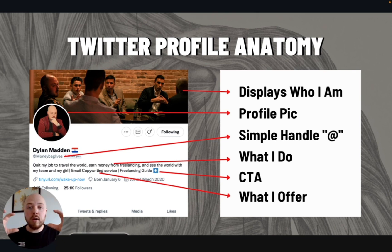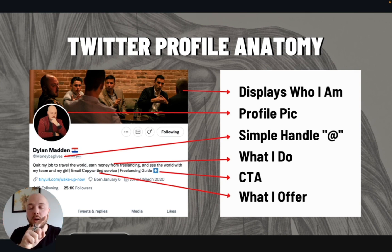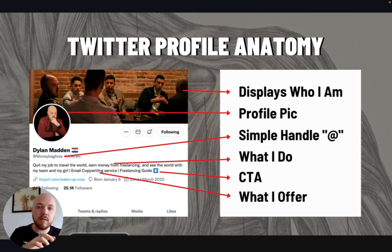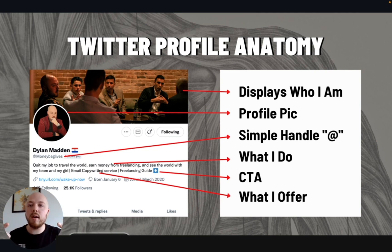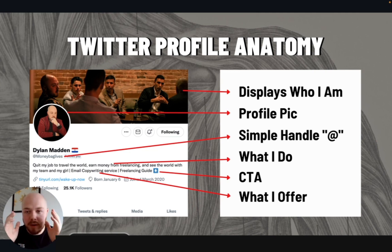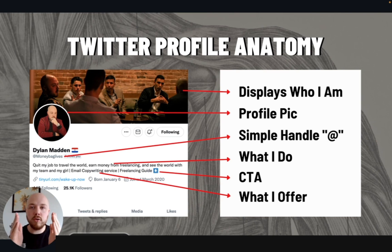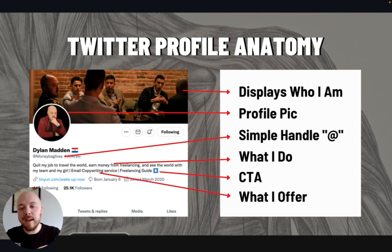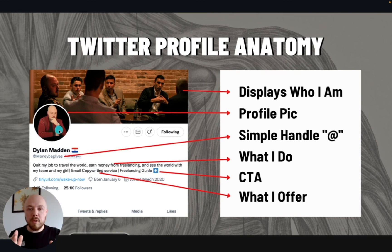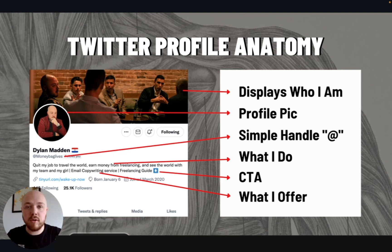You could put a header that has exactly what it is you do — like email copywriter, graphic designer, just different things like that. Use your brain. You need to advertise what it is that you do. The next thing is the profile picture.